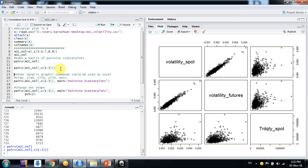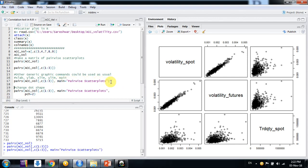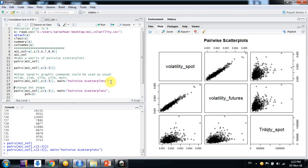And we can use all other commands we use in plot function. Suppose I want to give a title, use main argument here. Like this. Now we can see pairwise scatter plots.